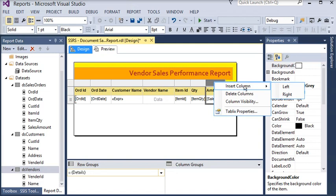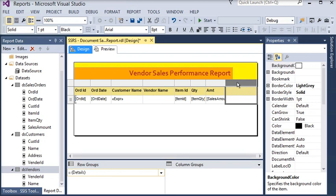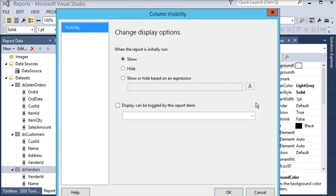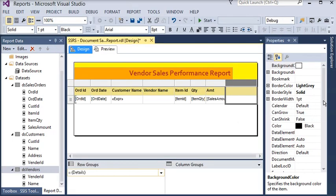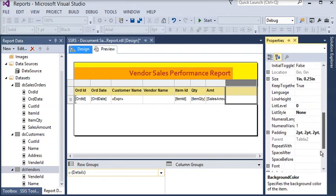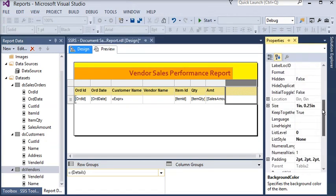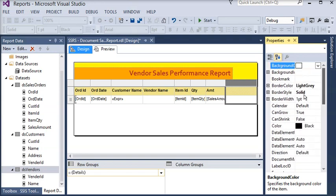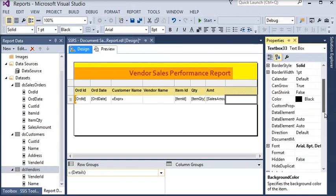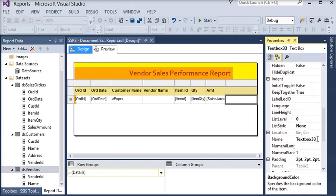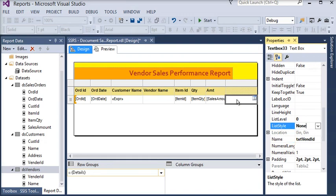A nested lookup is not directly workable here. So on the right side I am going to click on the amount column, choose to insert a column to the right, then right-click on this new column, go to column visibility, and set it to hidden. Now I am going to name this hidden column.